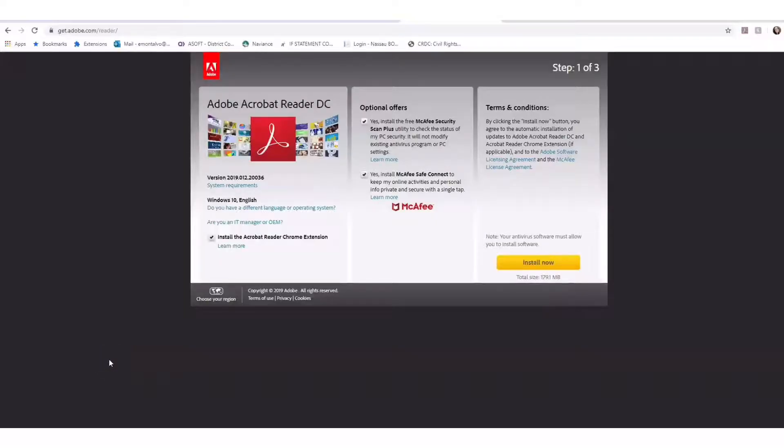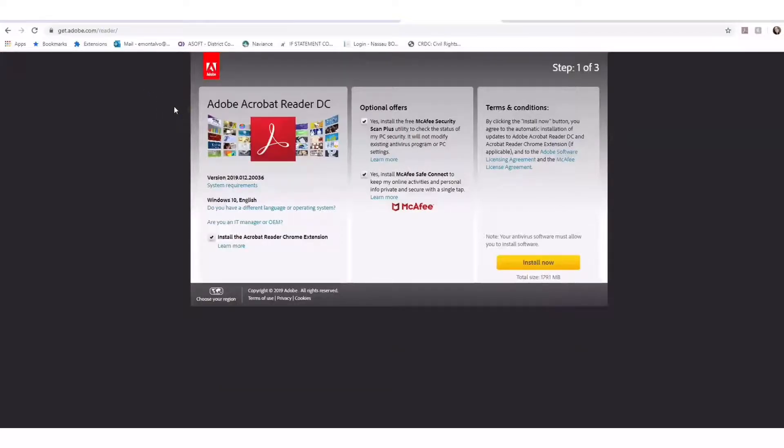In order to print poster size, you'll need some type of Adobe product. I have Adobe Pro, but if you don't, you can get Adobe Acrobat Reader DC. It's completely free to download.